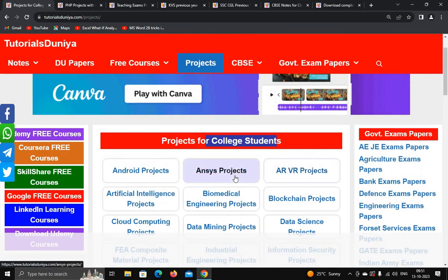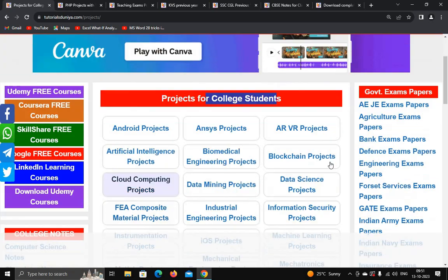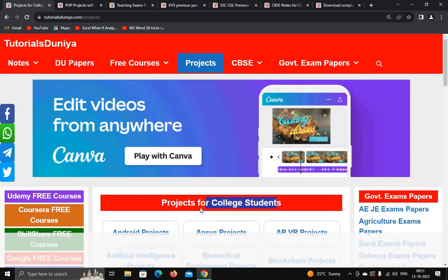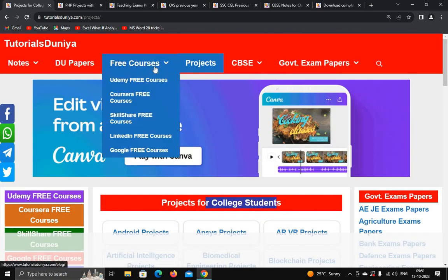This is a very helpful website for government exam papers, CBSE class notes, college student notes, projects, and free courses. You must try it. That's all for this video — thank you for watching.